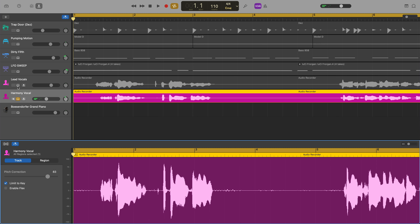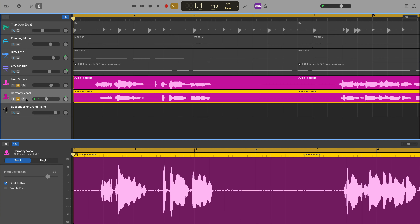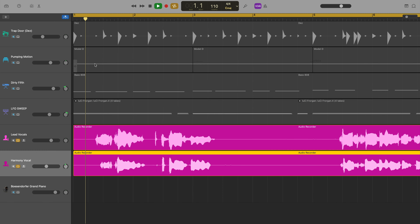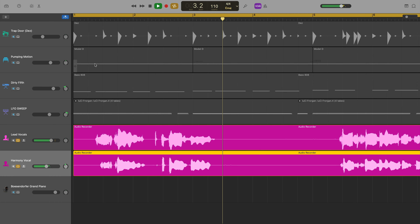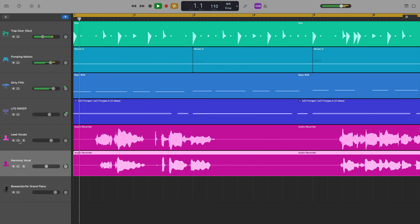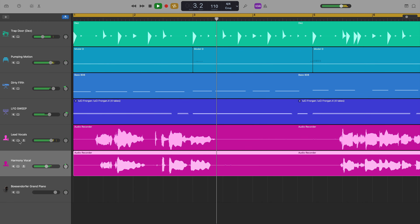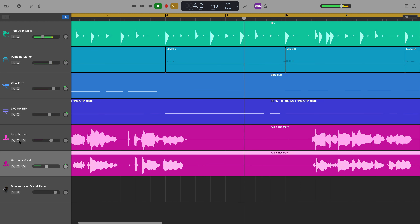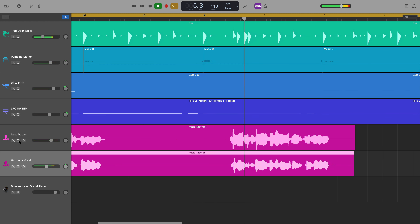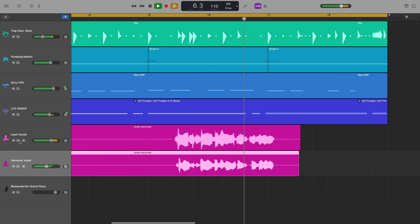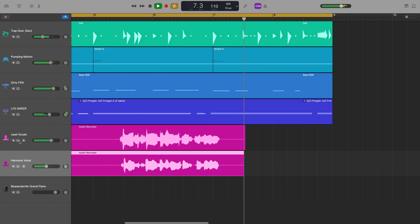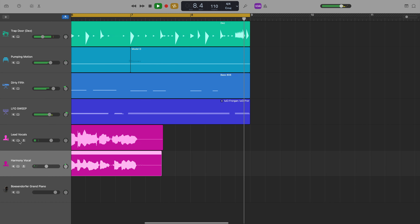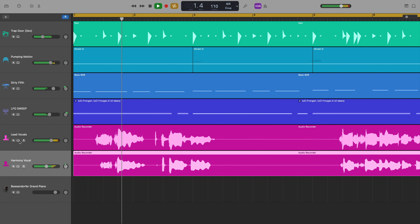And here's how they sound together with other effects added and in a full mix.